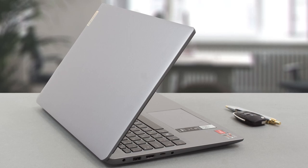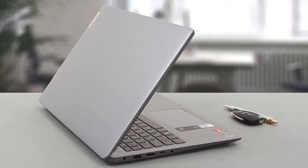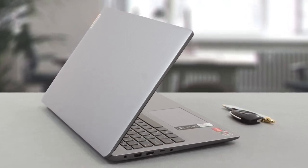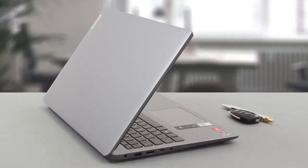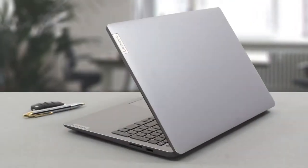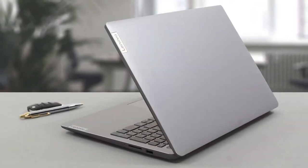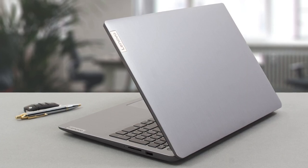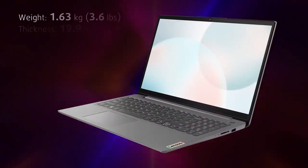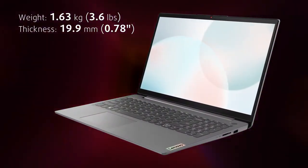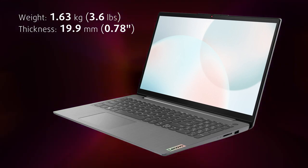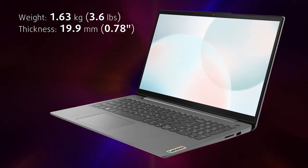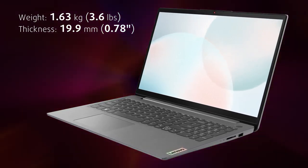However, it all starts on the outside, and for the IdeaPad 3, this means a plastic chassis. Generally, plastic laptops can be durable, but the base here isn't of best quality. One positive about plastic is that it's light, so the laptop weighs only 1.63 kg and has a profile of 19.9 mm.